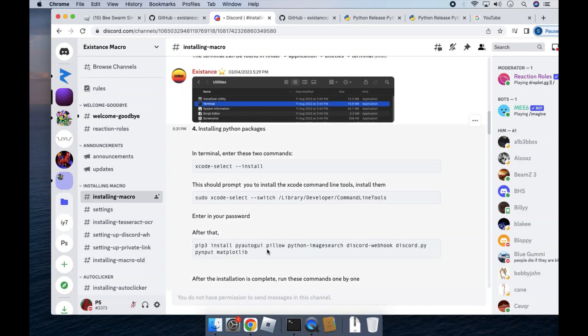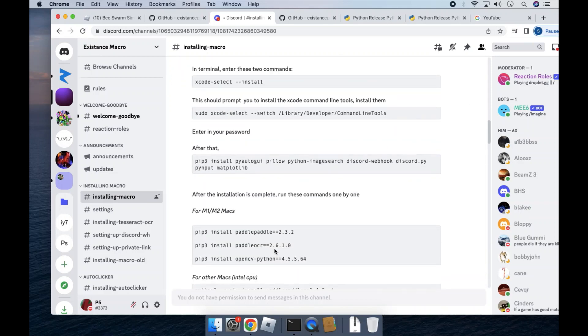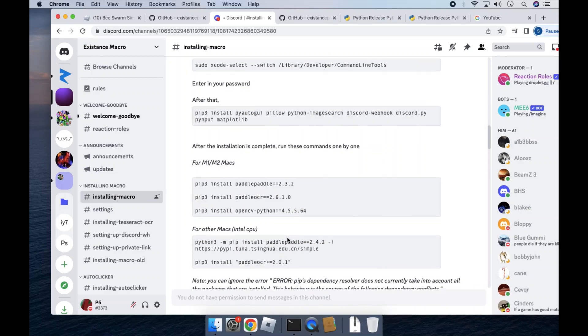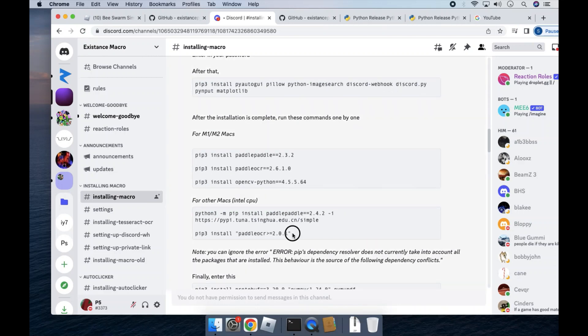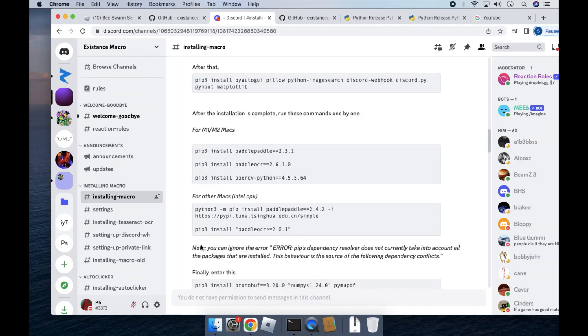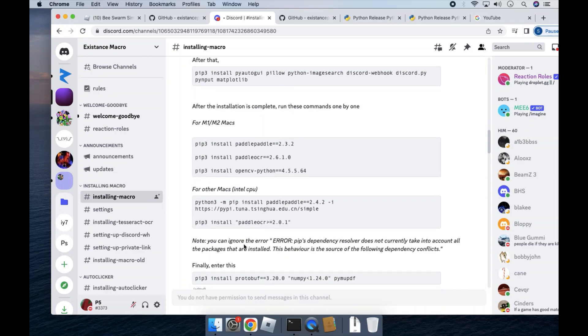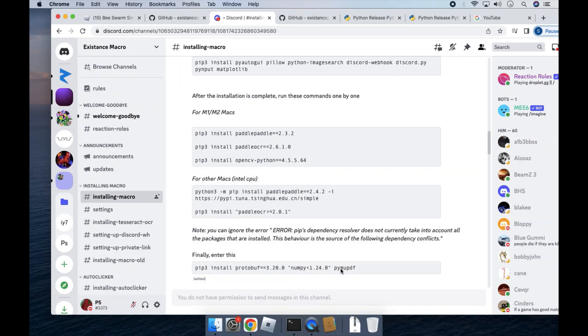Then you'll have to run this command for the webhook. After that, you'll have to run these commands. I'll have them in the description. And then this one, finally.